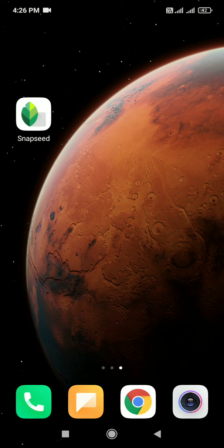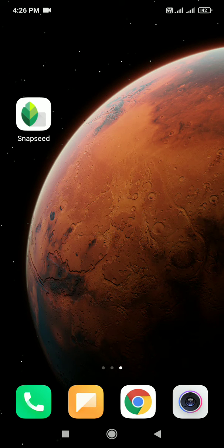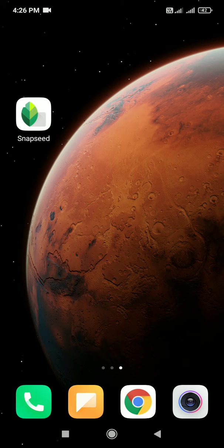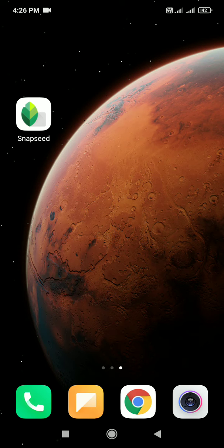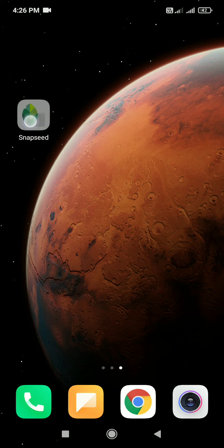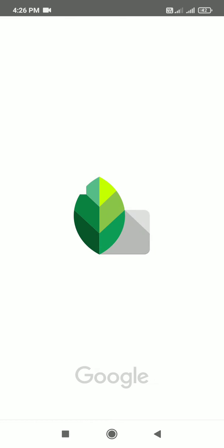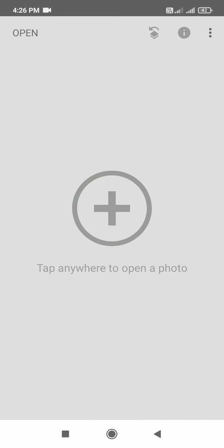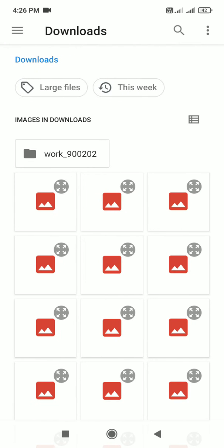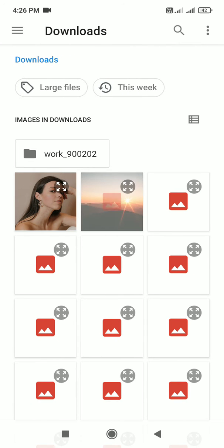Hey friends, hello and welcome to another Snapseed app tutorial by PSDworld. In this tutorial I'm going to show you how to smoothen skin in Snapseed mobile app. So open the Snapseed mobile app, open your image.